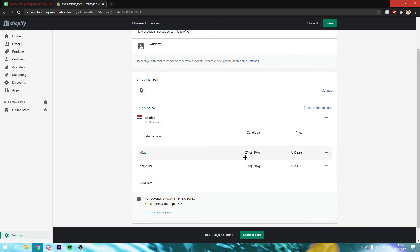So as you can see you have now added the shipping cost. And you can change this however you like and stuff like that. So yeah that's basically it.